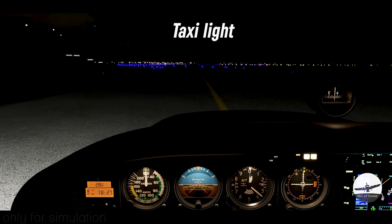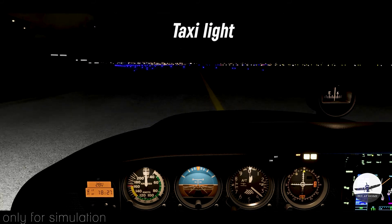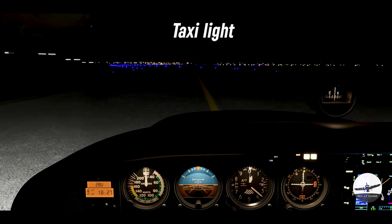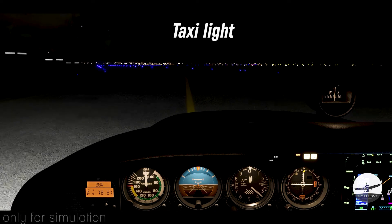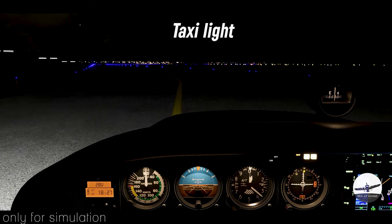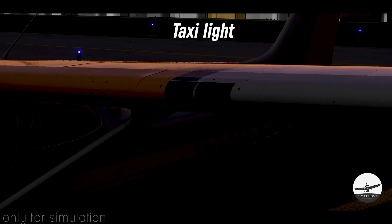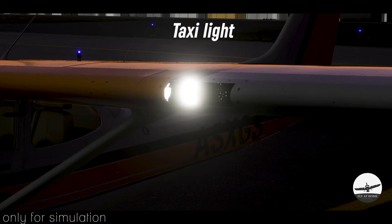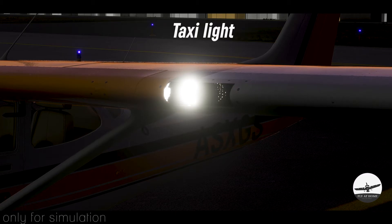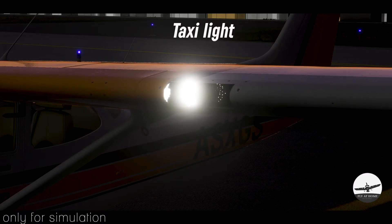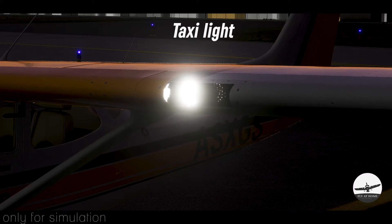Taxi lights are lights which help pilots to see taxi lines, the taxiway itself, or any other obstacle in front while taxiing on the airport vicinity. The taxi light in our Cessna 172 is in the leading edge of the port side wing beside the landing lights. Usually, this light is turned on when pilots are moving on the ground until the runway holding point.